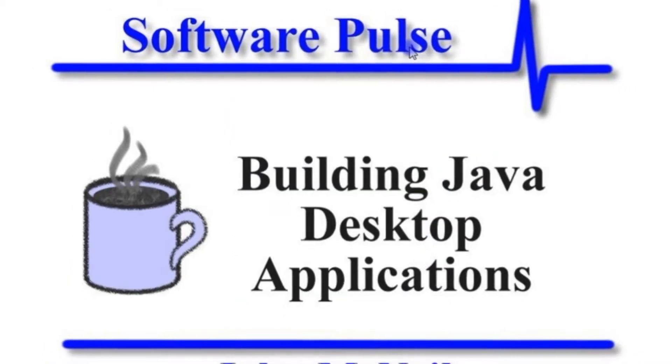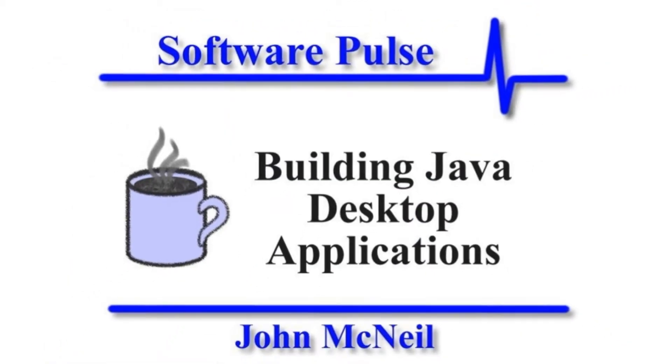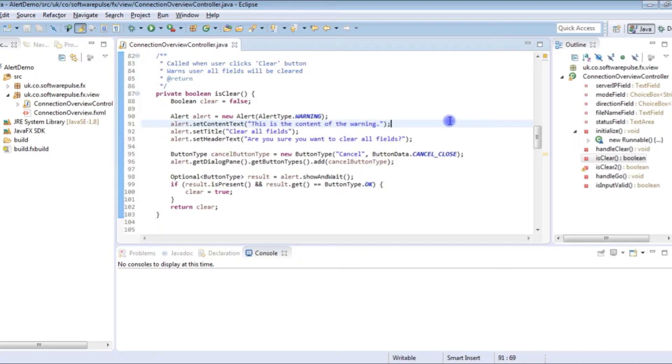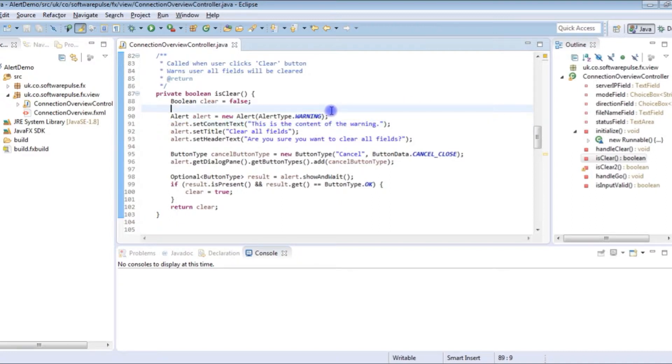Let's switch to our IDE. This was the code we had last time. I'm not going to go through the rest of the application, we're just going to focus on the bit that pops up the dialog box. If you're interested in the code, have a look at one of the earlier videos in this series. It's not a very complicated application.